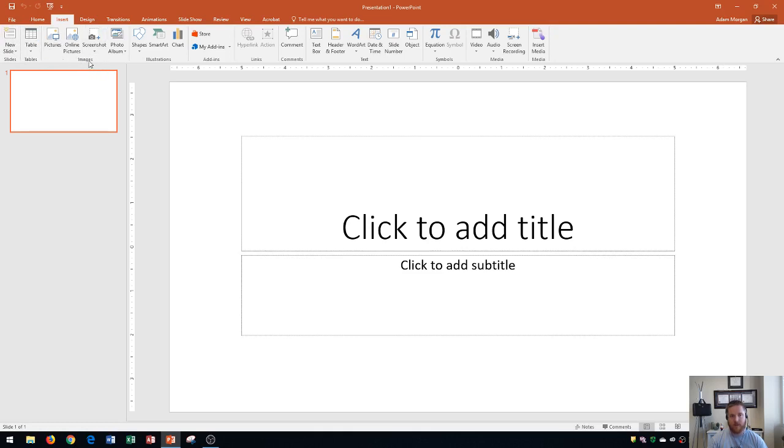As well as the illustrations group over here, which is where you can put a chart and shapes and things like that. So that's primarily what this tab is used for.